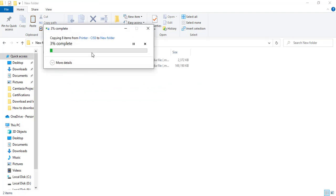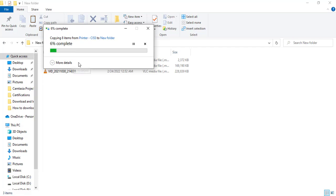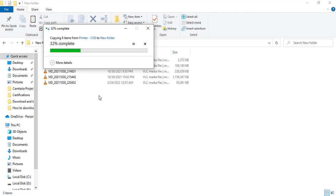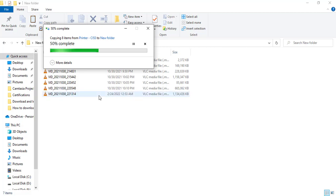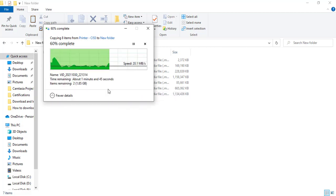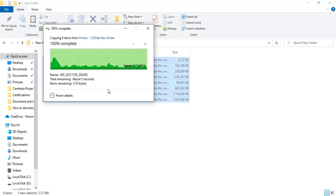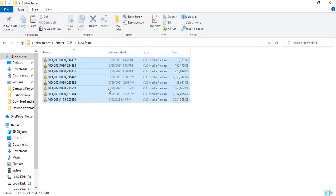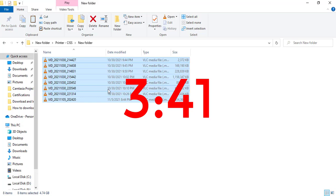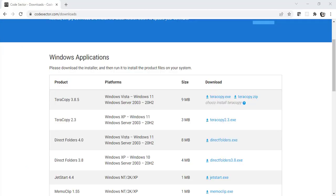As you can see, currently we are using the default copy feature from Windows. Let's see how much time it takes to copy all the videos. I will fast forward this video so we don't have to wait. It took around 3 minutes and 41 seconds to get the job done.